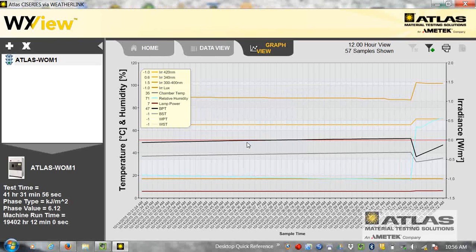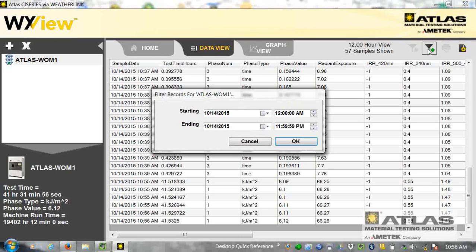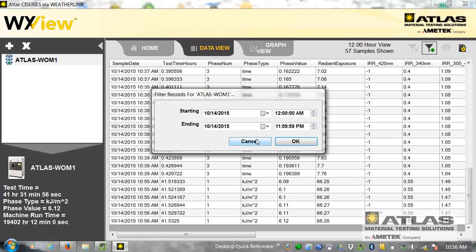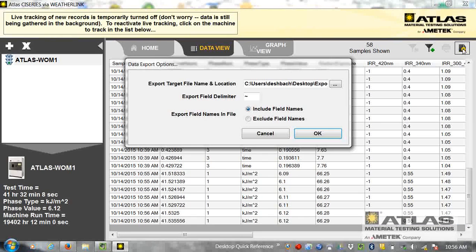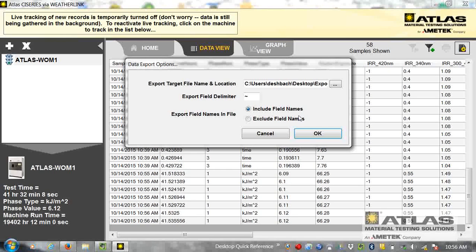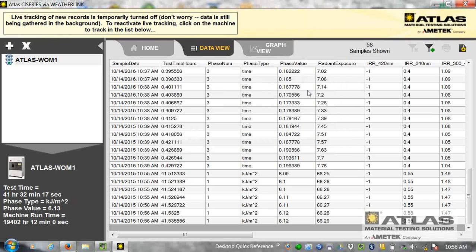If I go over to data view, it has the same thing. I can also export the raw data, and I can tell it where to save it and what to use as a delimiter and open in Excel and a lot of possibilities once it's in Excel.